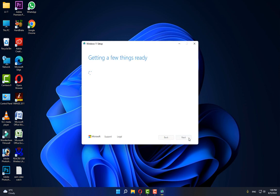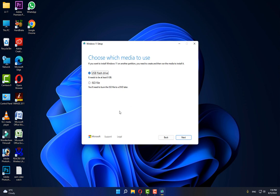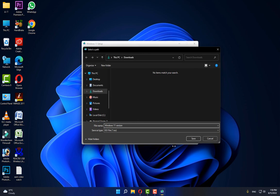Click the Accept button, then click Next. Select the ISO file, click Next, and save it to any location. The process will start and it requires a few hours to complete.